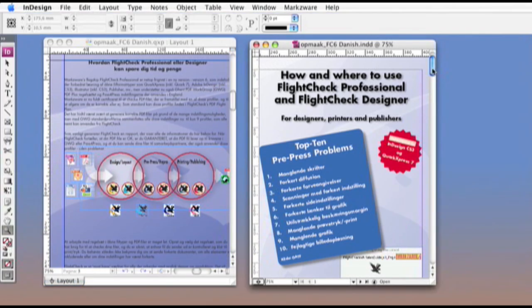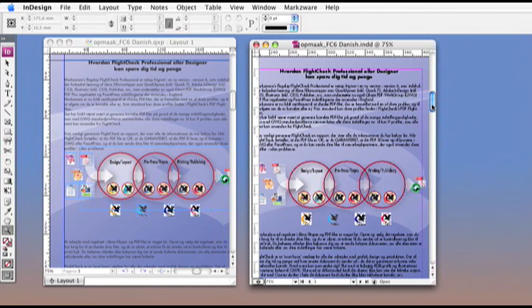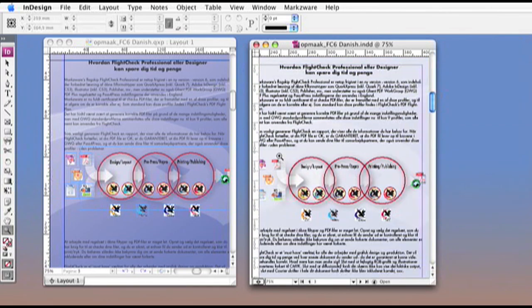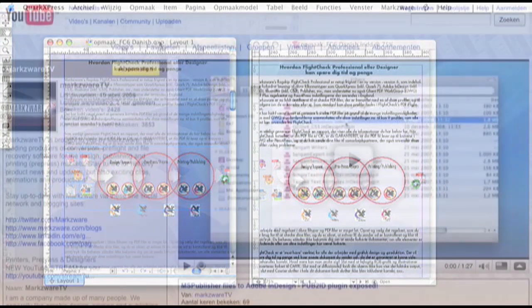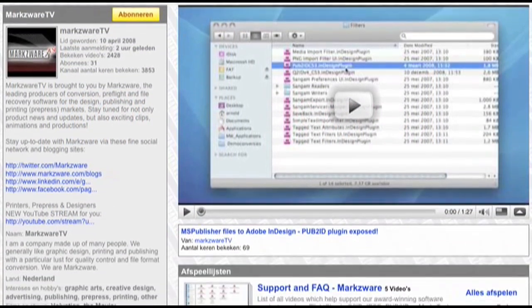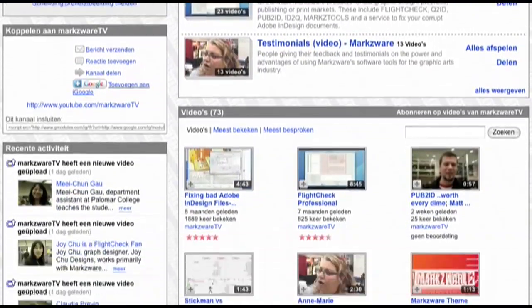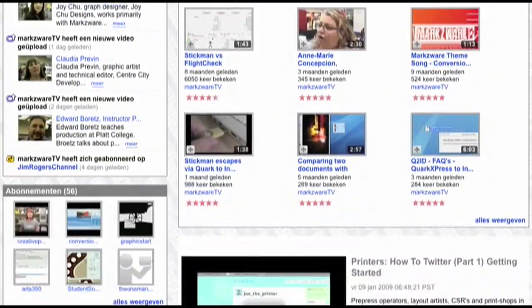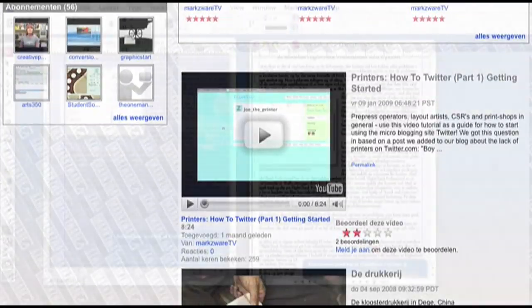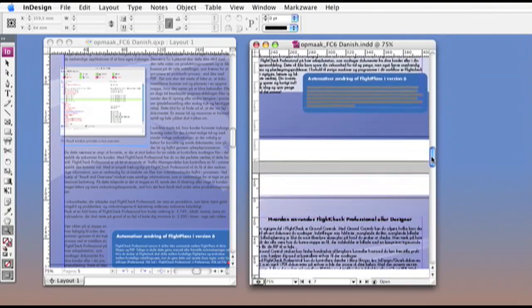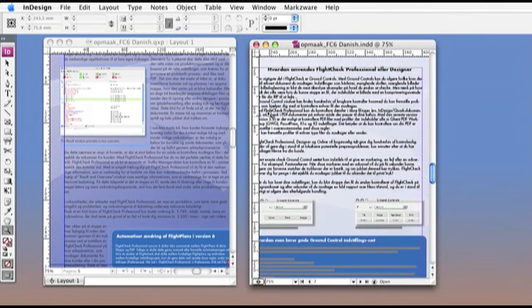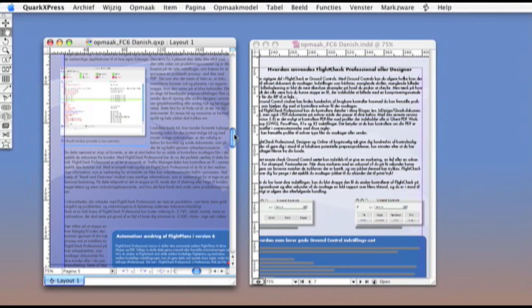One last tip. Check out the testimonial sections on our YouTube channel. Watch and listen what other experts in the graphic design and prepress trade have to say about Markzware's Q2ID. Thank you for watching this video and please feel free to contact us for any further information.